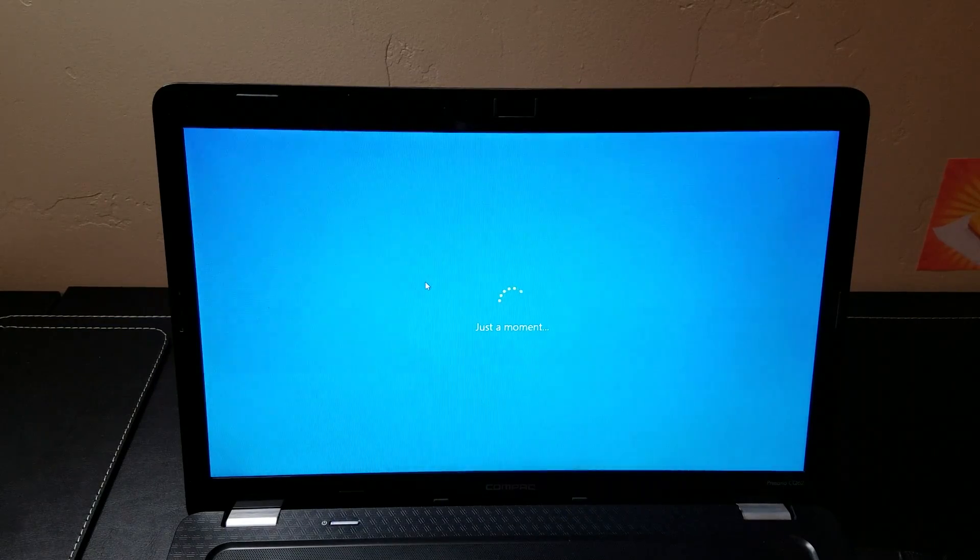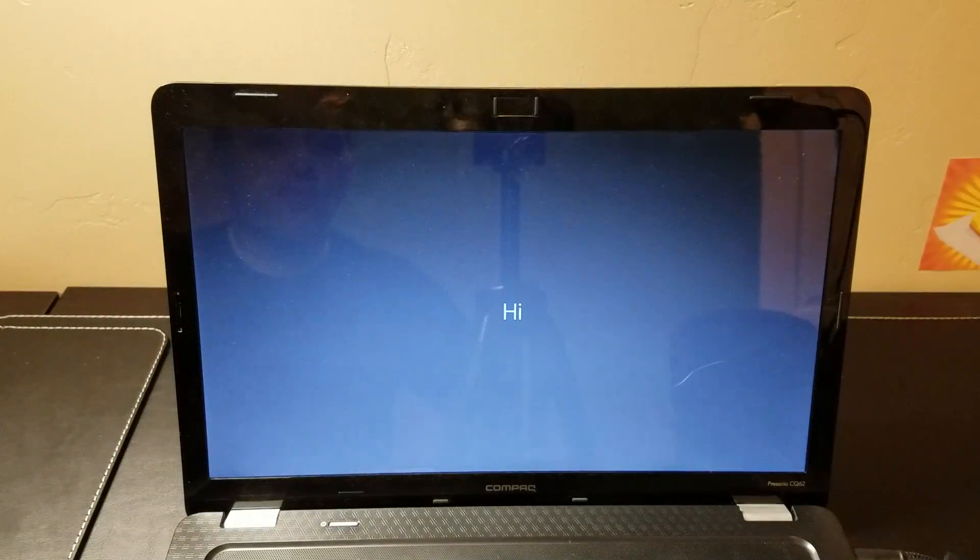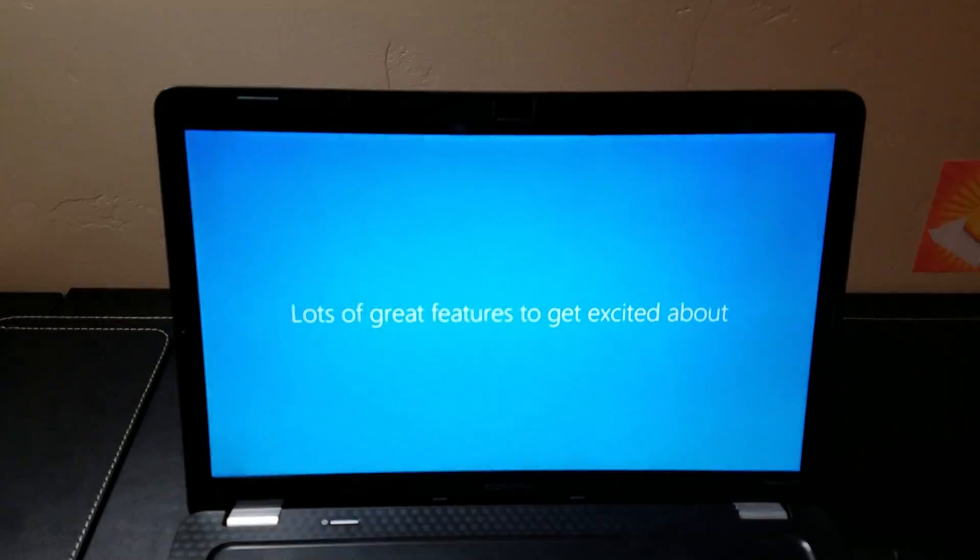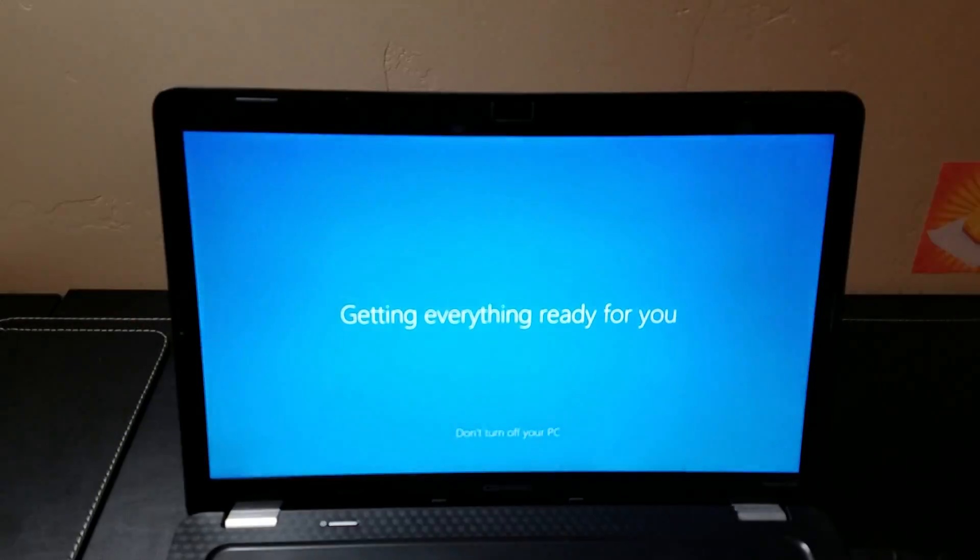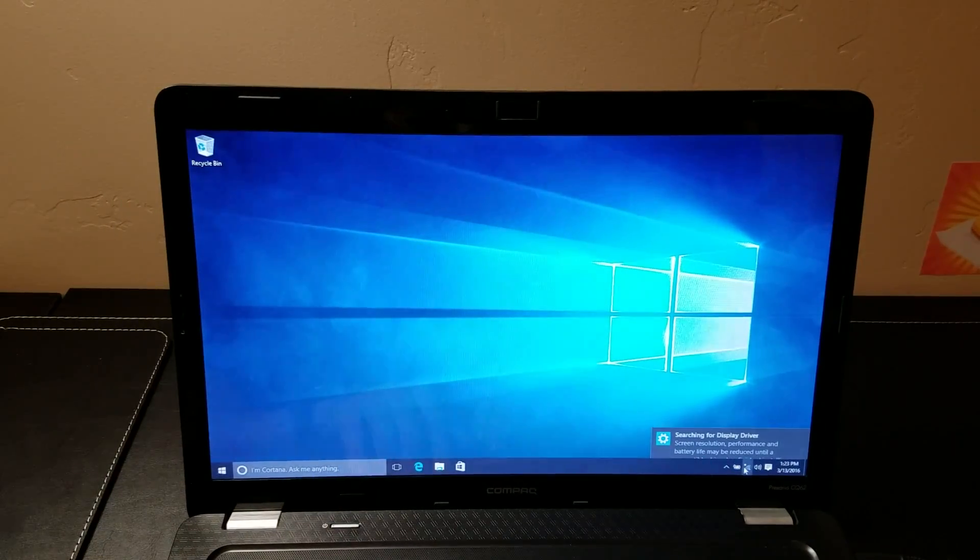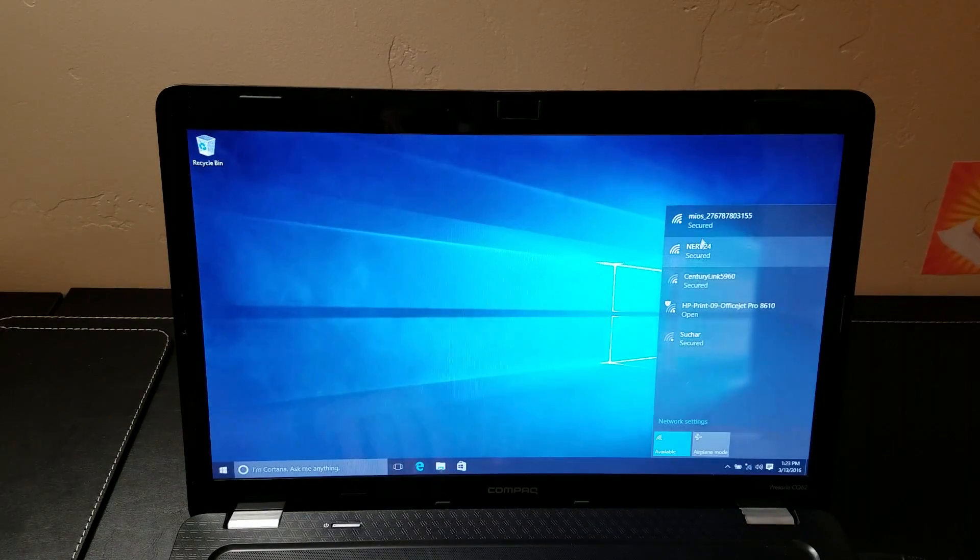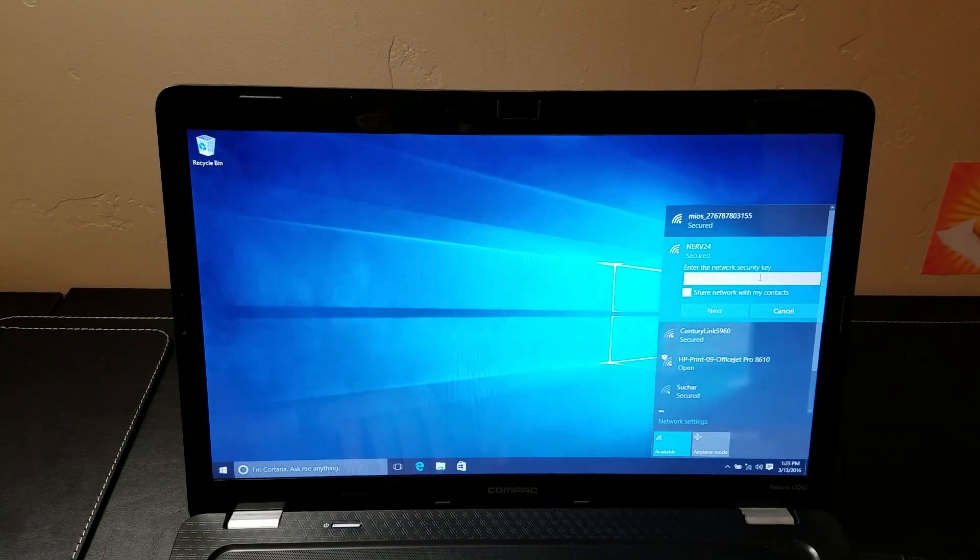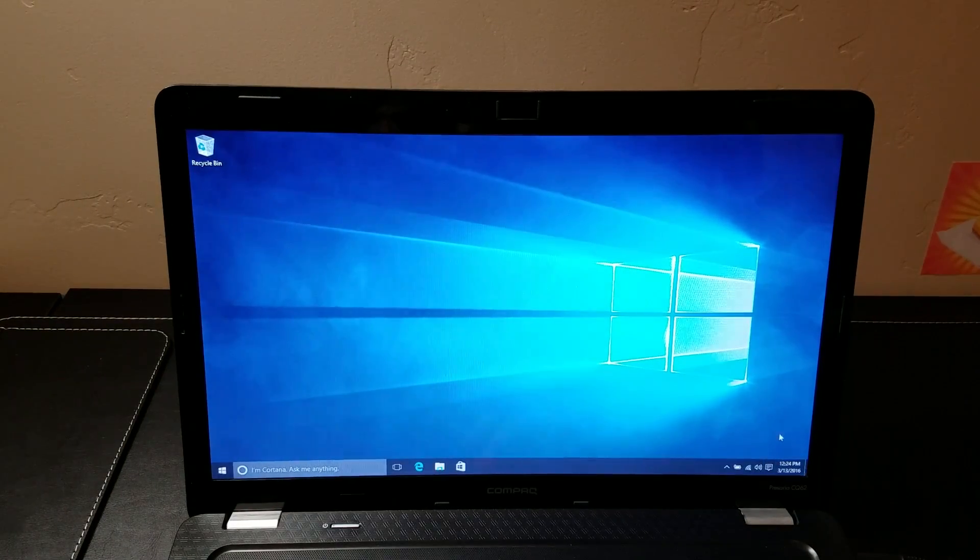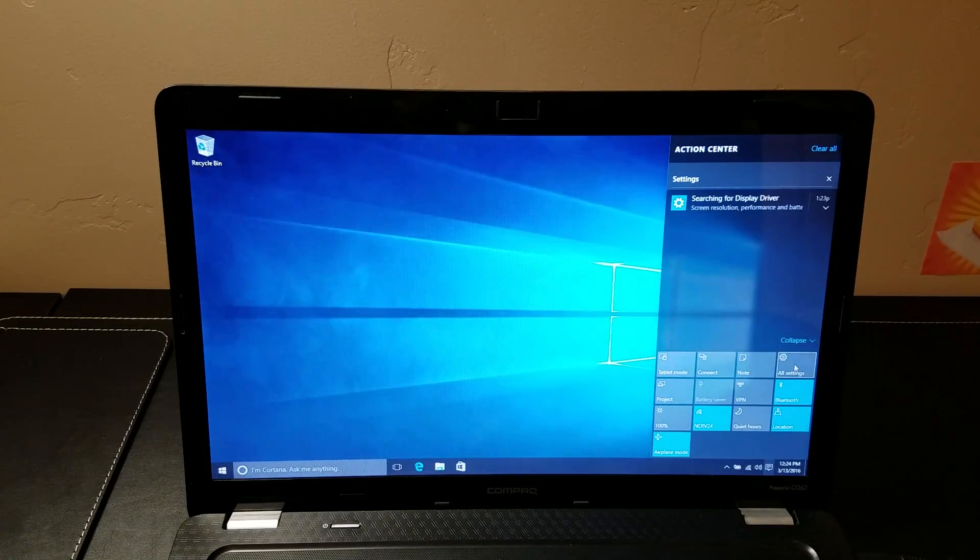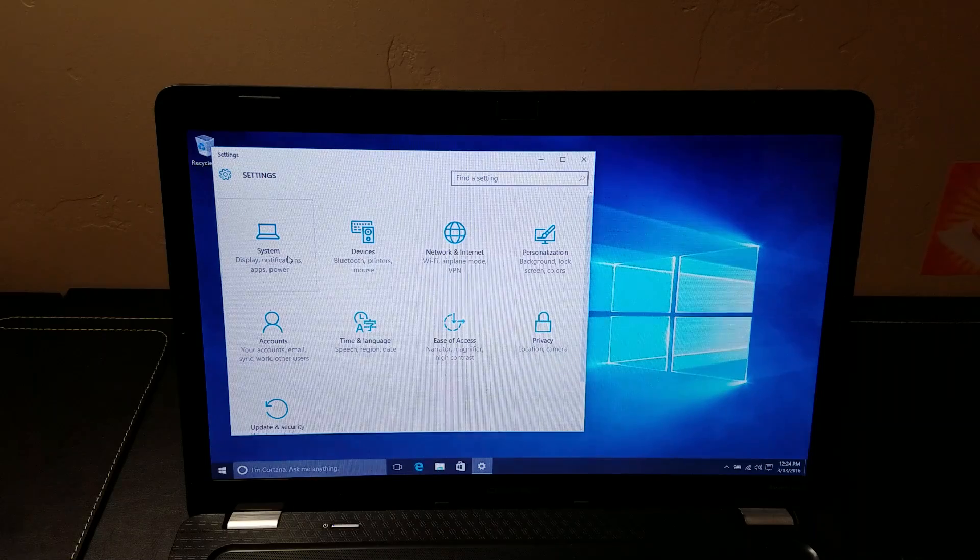And the next test is to make sure that Windows is activated. Okay, so I'm going to connect to the internet so we can let Windows talk to authentication servers and verify the install. So the next step is to, once you're booted up and connected to the internet, go into all settings, go to system, and then scroll down to about.